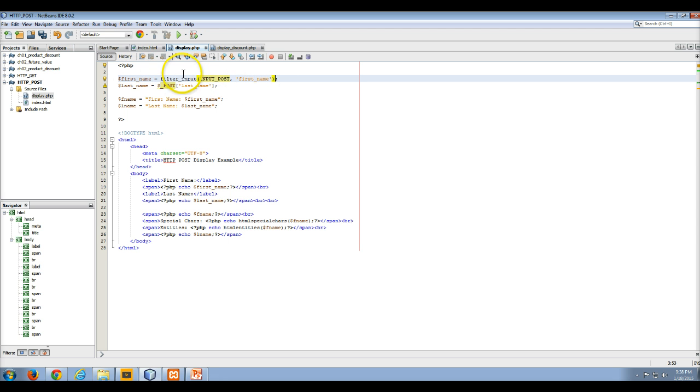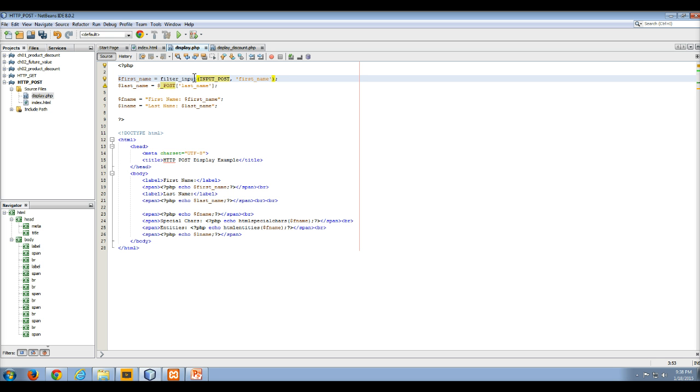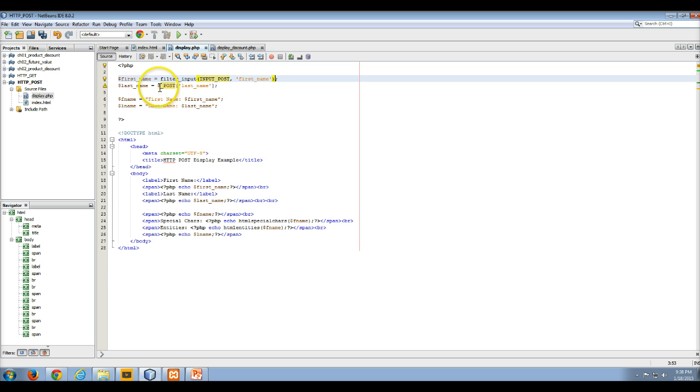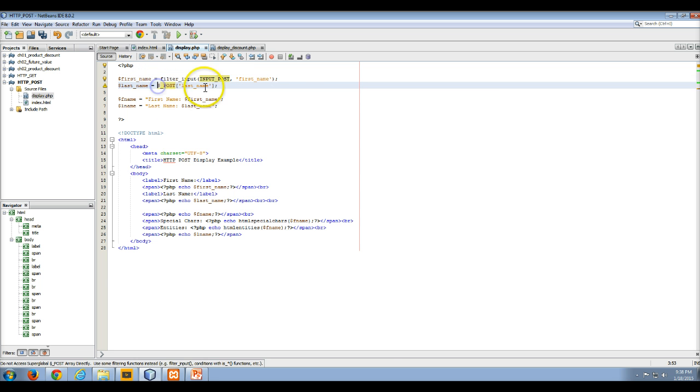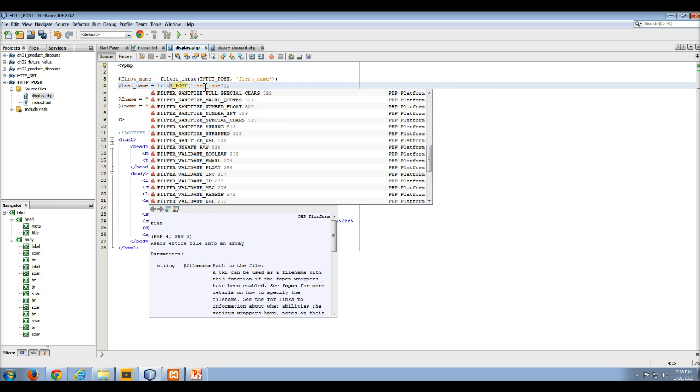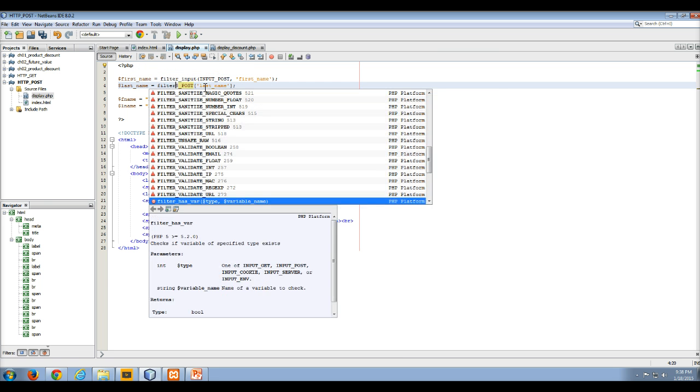This would do a couple of things. It would basically work very similarly to looking for the isset to make sure that there is a valid value in there. The other thing, again, protects us from some of the malicious code that could be entered. So filter input is going to use the input post, and it's going to get our names. So let's do that for the second example as well.